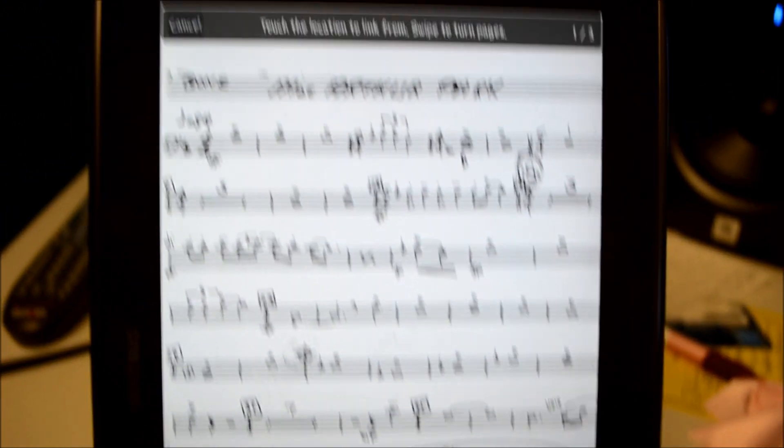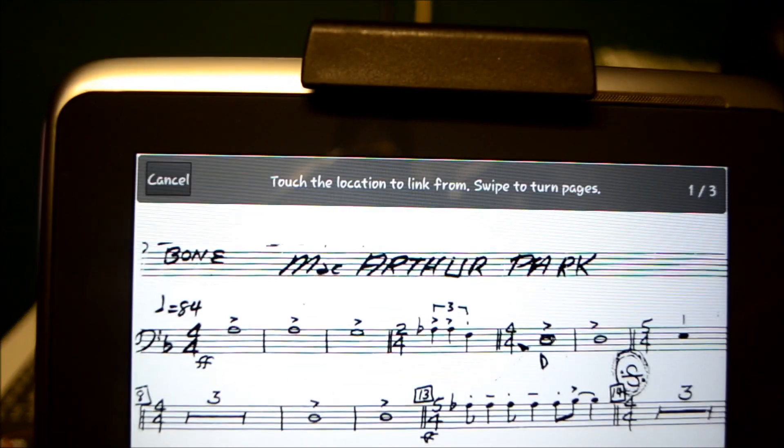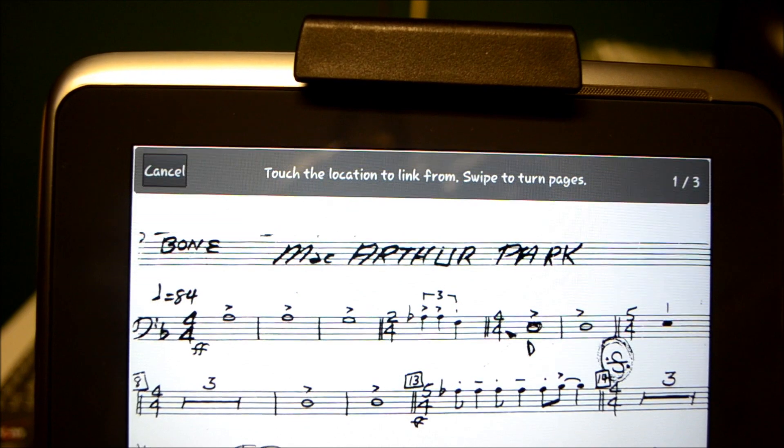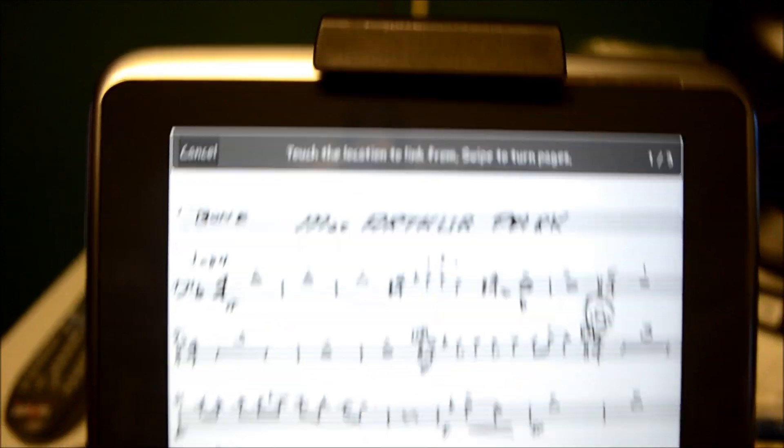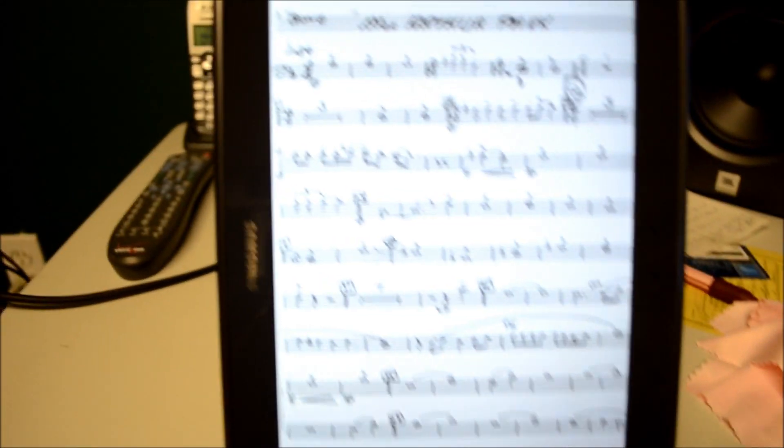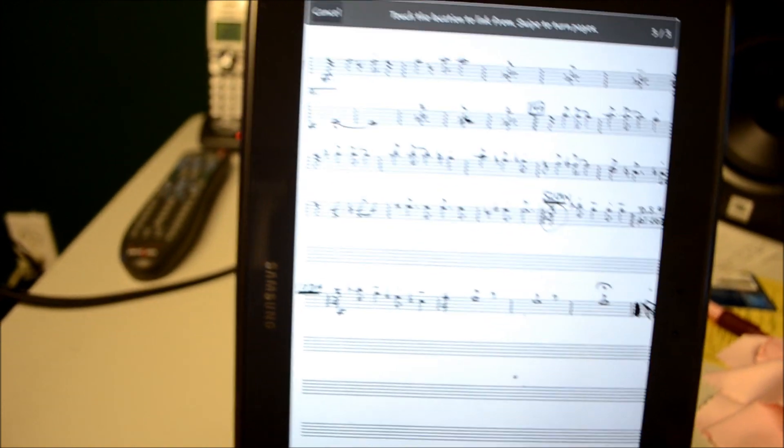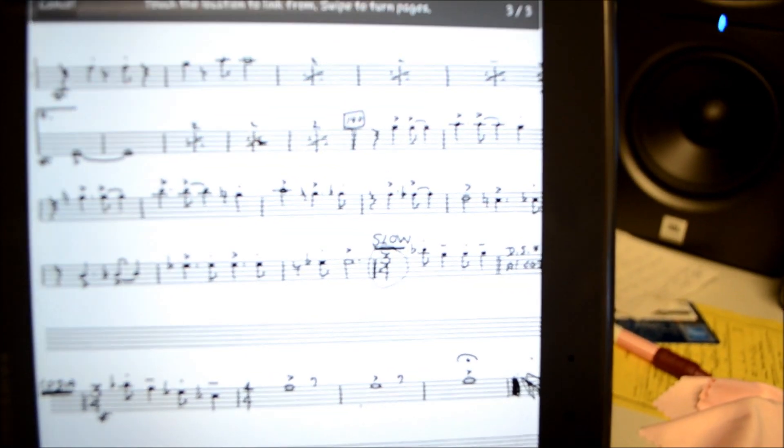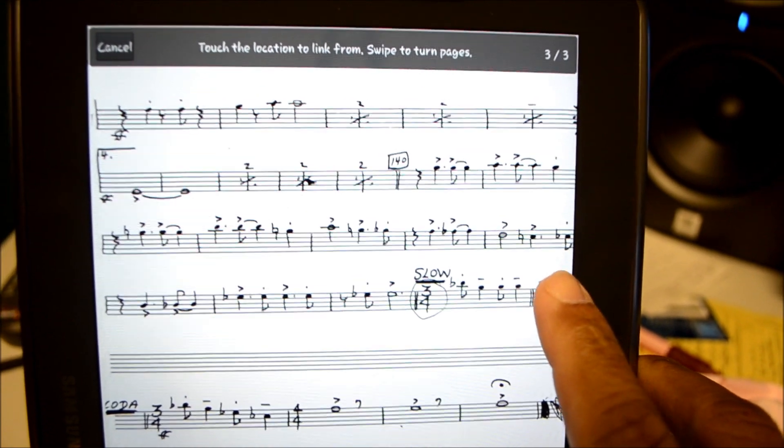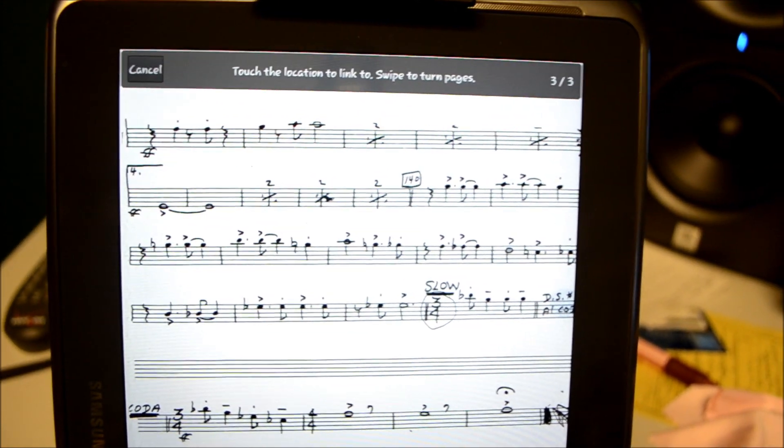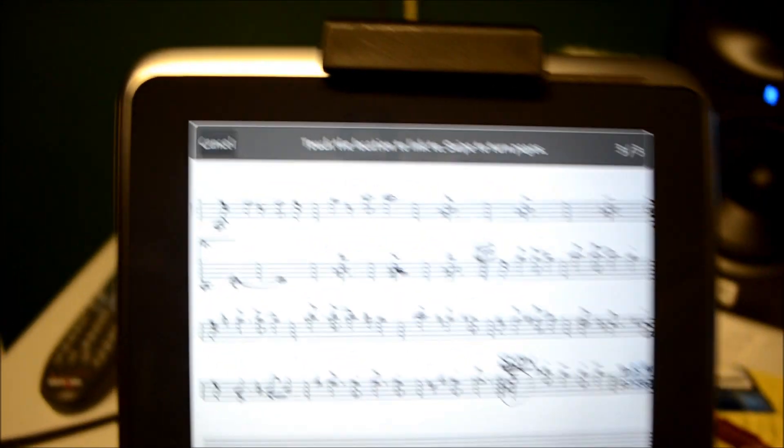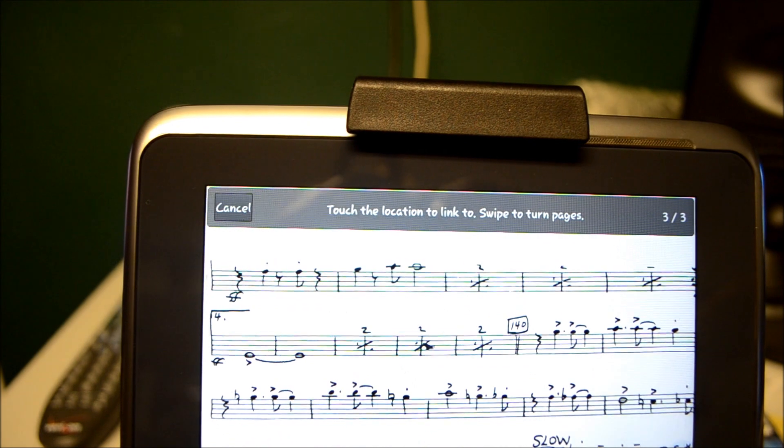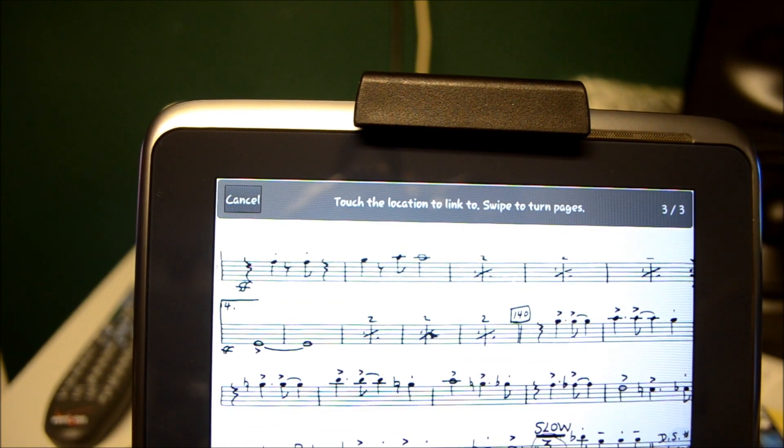So we need to add an active link to this particular piece of music. So we're going to hit on the plus. And what you need to do is first find the page that you need it to jump from. So let's go to the third page. And here on the third page, you want to hit the DS al Coda area, which is where I'm going to put my finger. And then now you need to assign it where you need it to jump to.